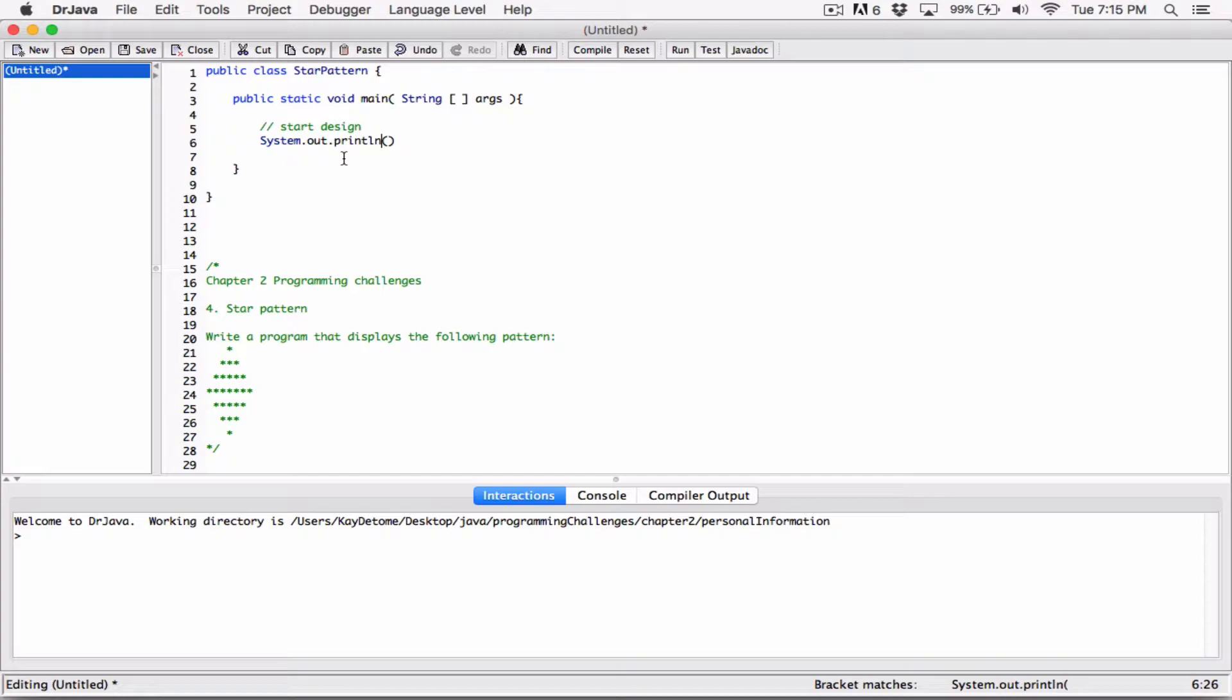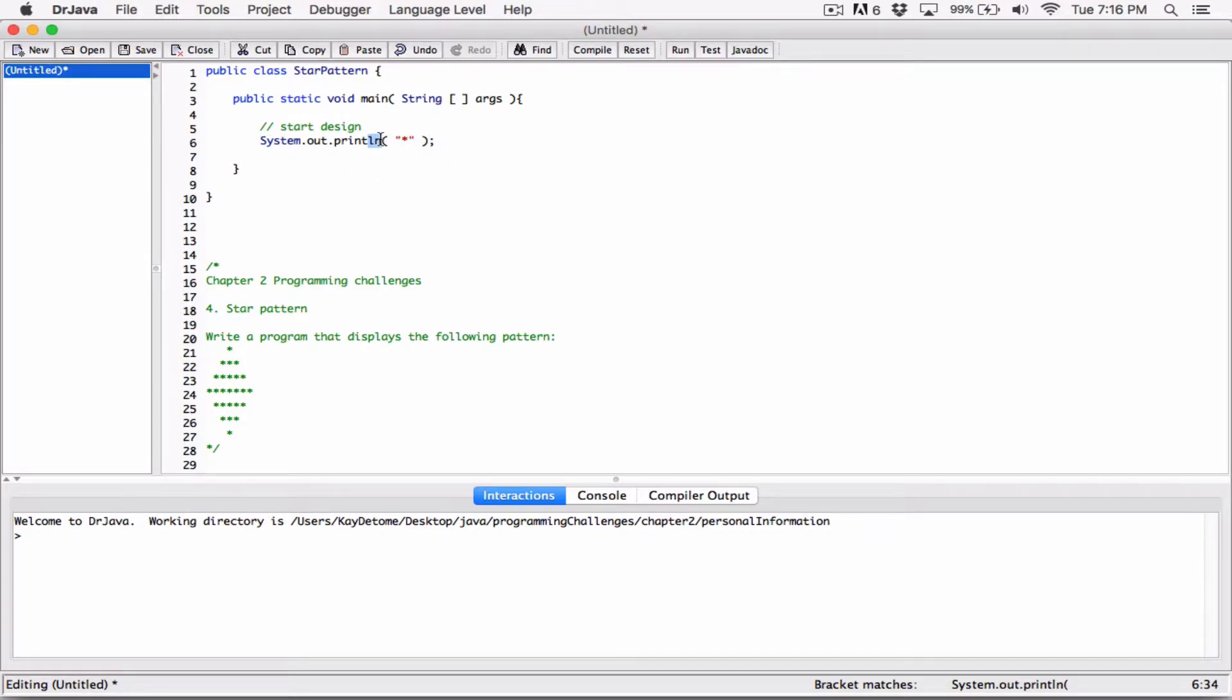You could use the newline character to break them using one print element statement. The first one is going to be just an asterisk. Because of the ln here which means line, it's going to break it after displaying this.